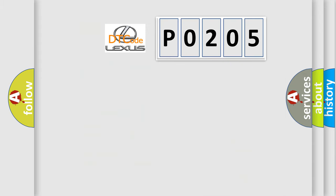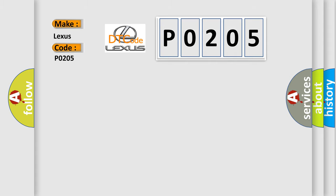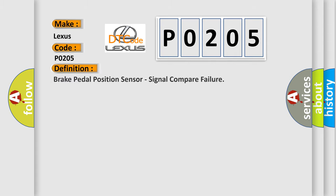So, what does the diagnostic trouble code P0205 interpret specifically for Lexus car manufacturers? The basic definition is: brake pedal position sensor, signal compare failure.